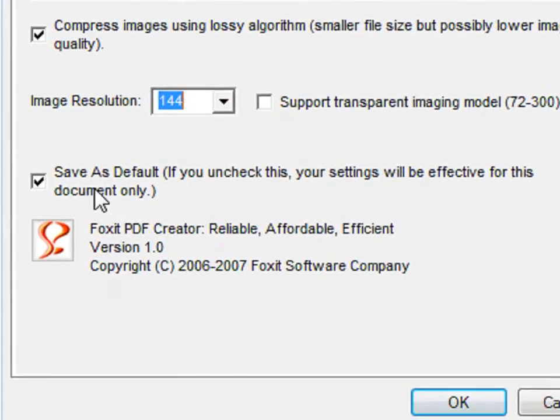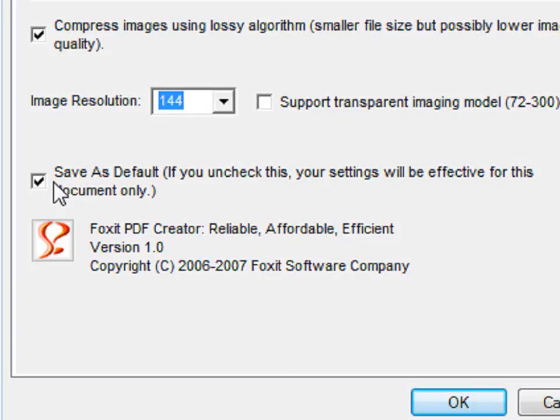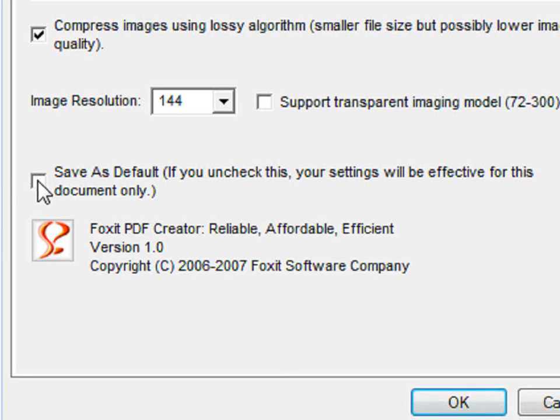This box says that all of the settings that you have just set will become your default settings and it will be used every time you create a PDF. If you uncheck it, your settings will be effective for this document only.